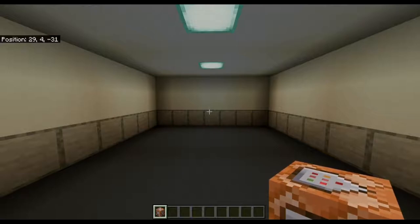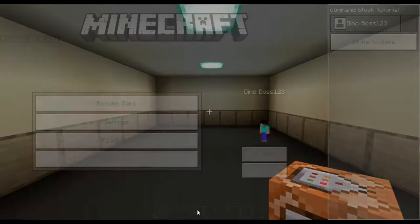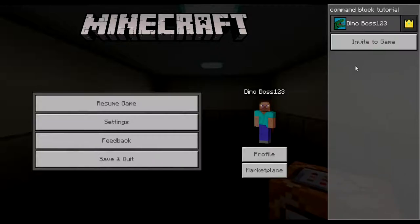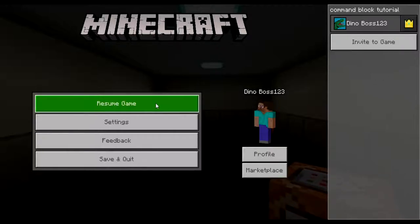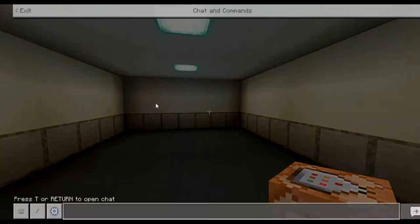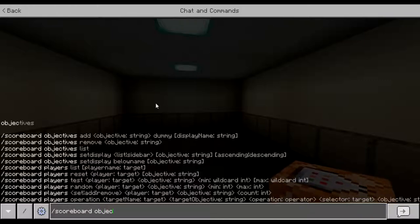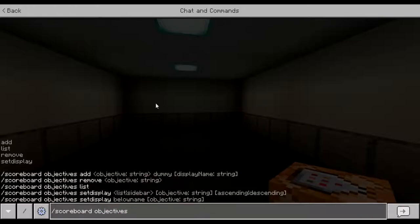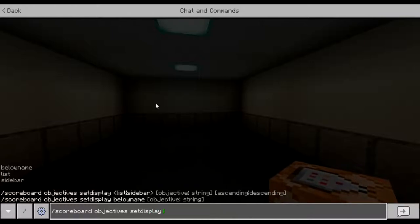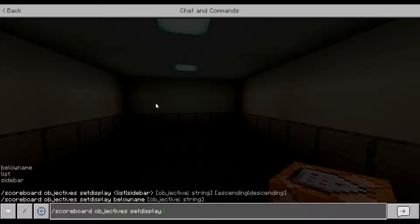Now we need to display it. As you can see if I open the pause menu, nothing shows next to my name. But if I do slash scoreboard again, remember there was something called set display. Under objectives we have set display, so we need to set its display to show up somewhere. I want it to show up below my name, which you can't see yourself but other players in the game with you can.